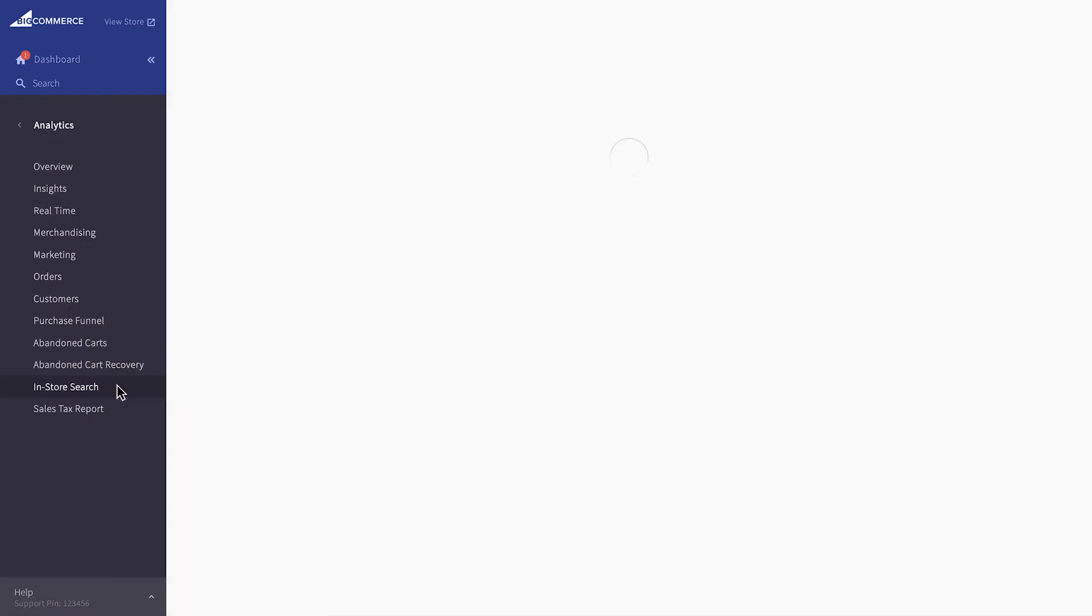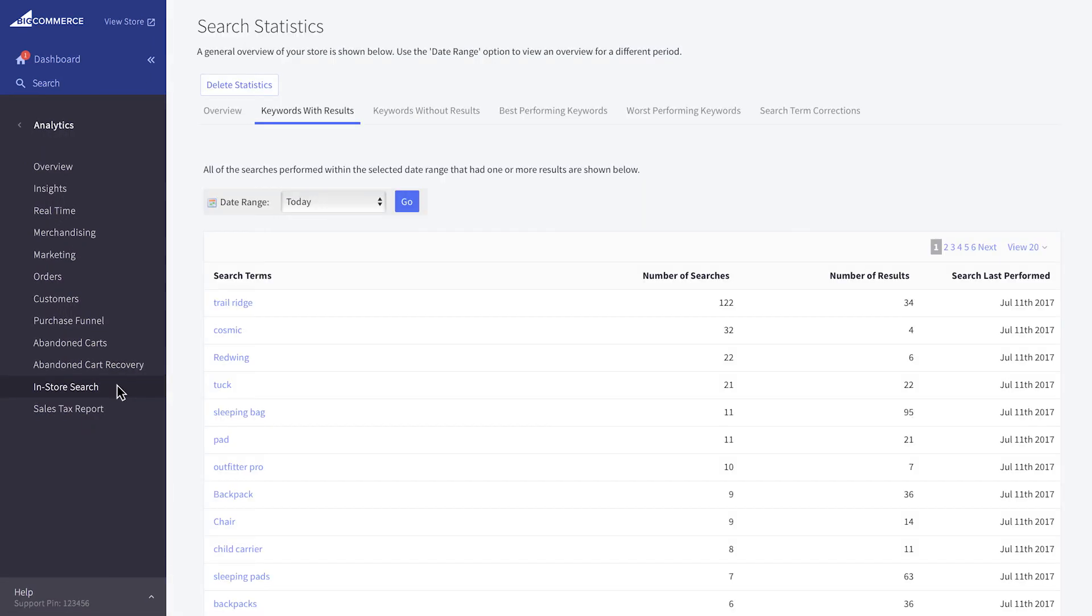The in-store search report provides details into your shopper's experience and success rate when using your storefront search function. It can help you uncover your shopper's intent and tailor your search results.